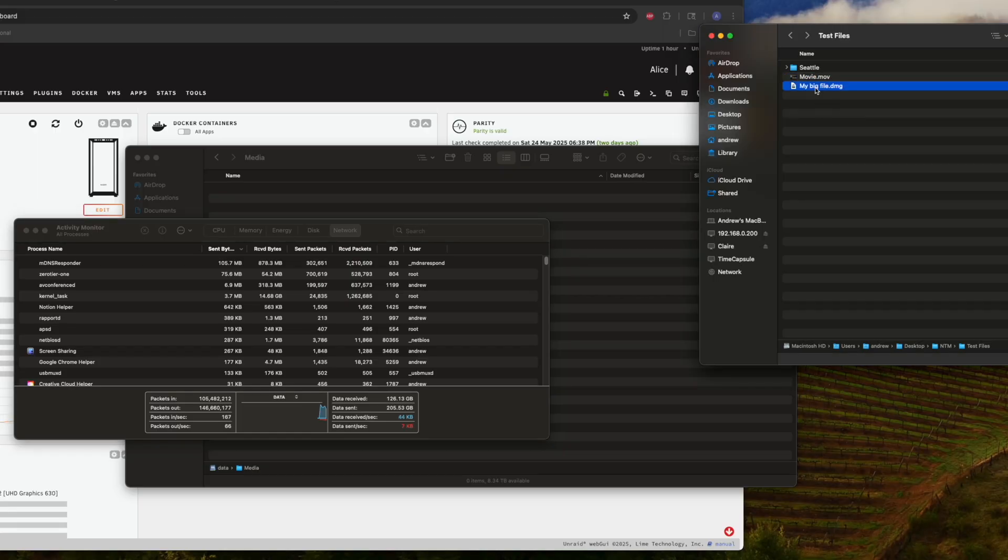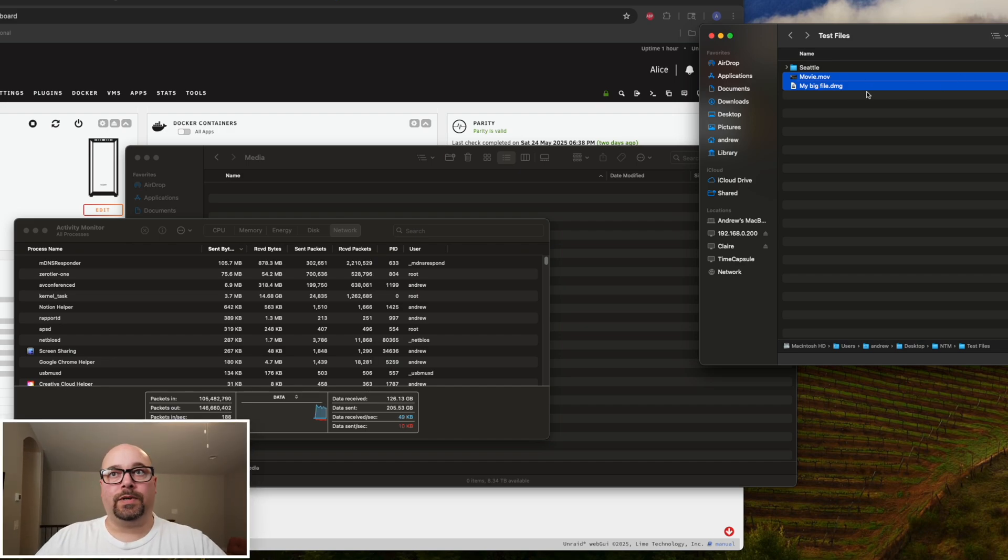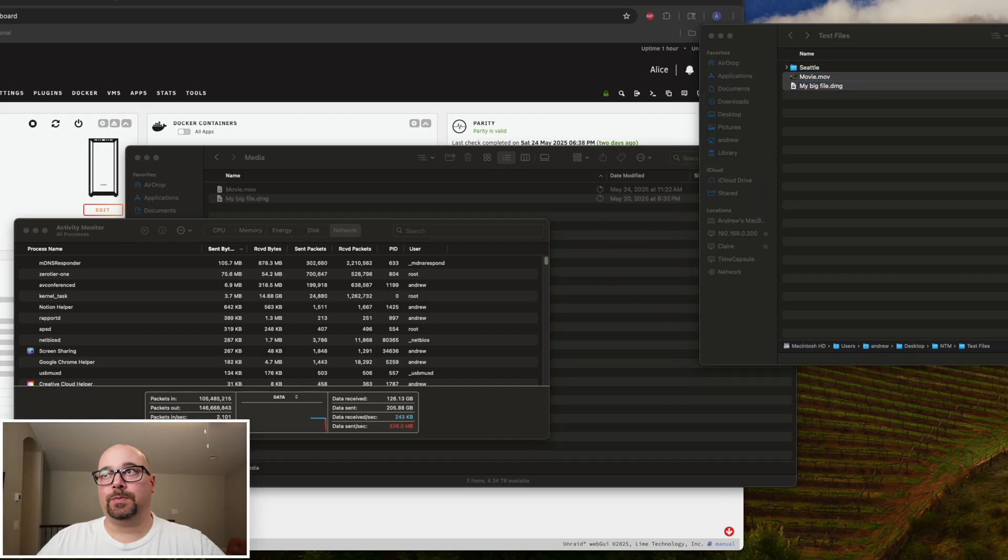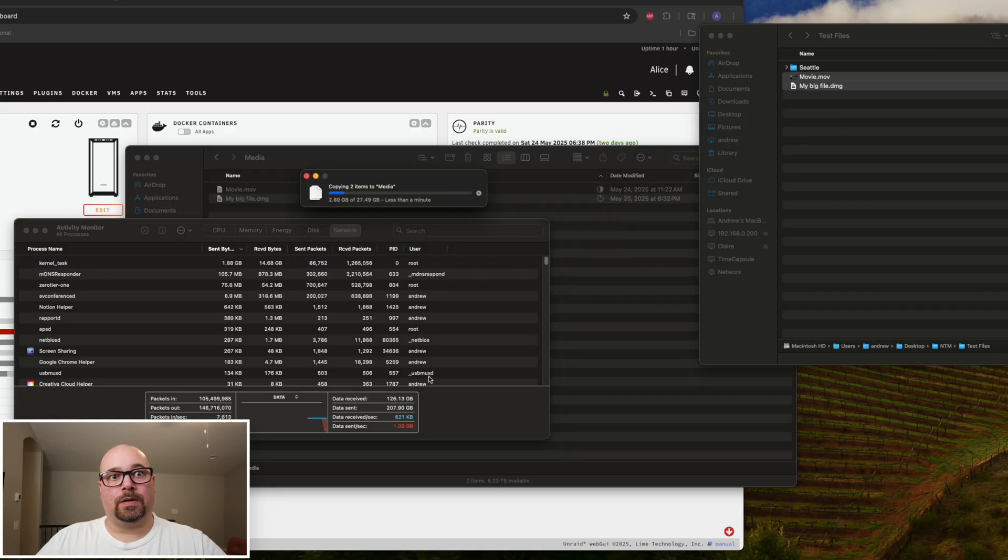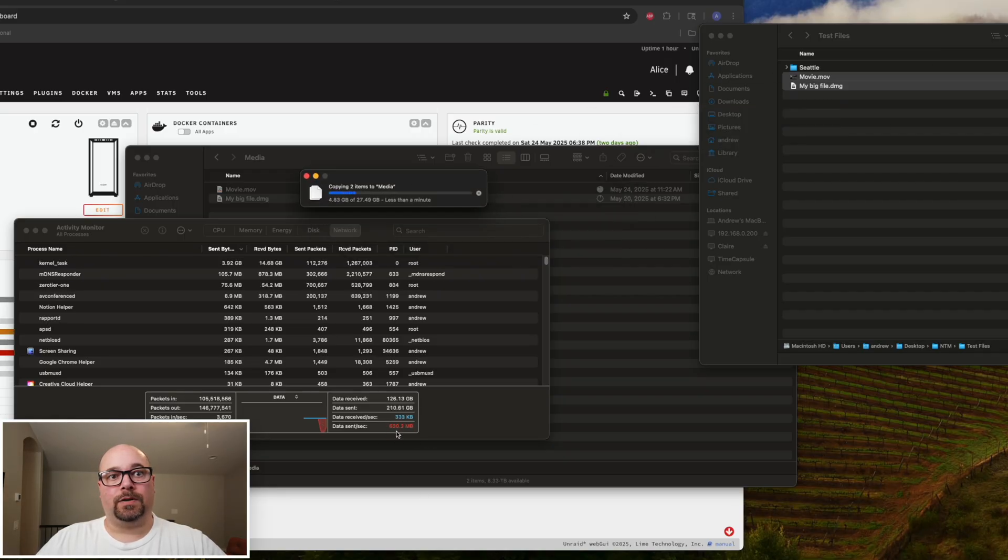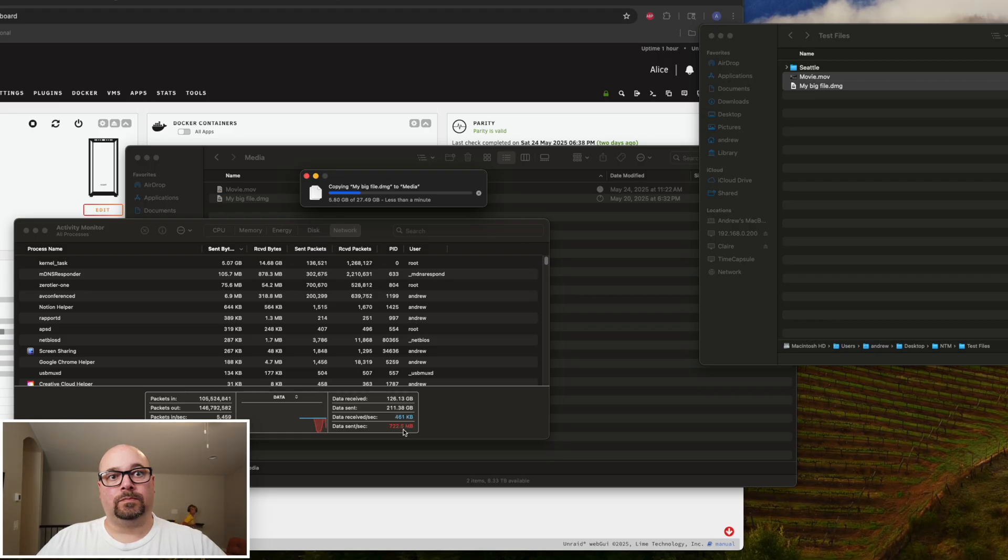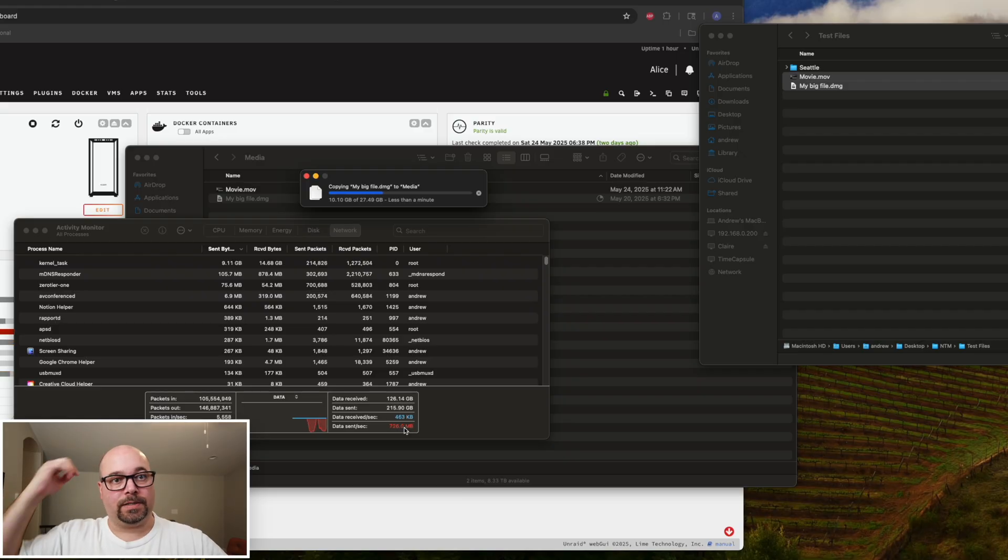So, these two files here are 27 gigabytes. Let's drag and drop and see what kind of speeds we get. You can see here in the activity monitor that we're writing, 800 plus, 950 megabytes a second.